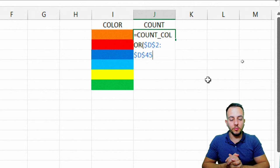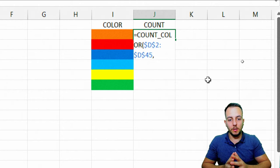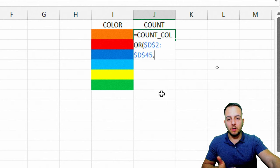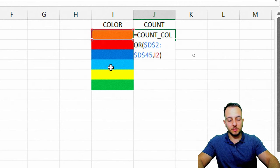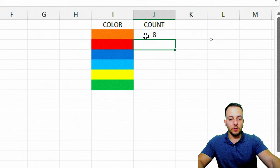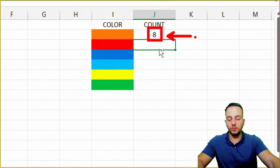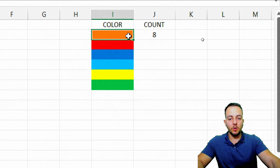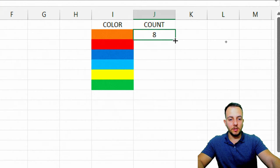So I press F4 key, and then comma, and now I select the color that I want to count. I'm going to start here with this orange color. I can close parentheses and then press ENTER. So the count color function returns for me here the 8 as a result. That way I know that the orange color appeared before 8 times.